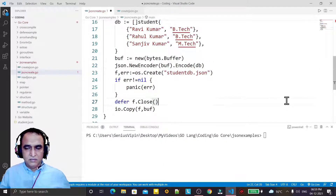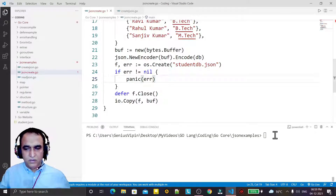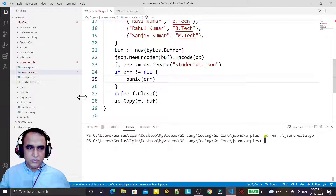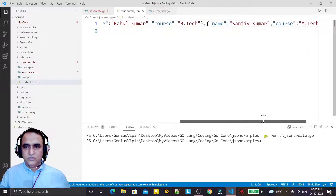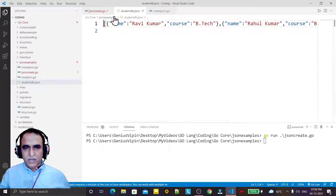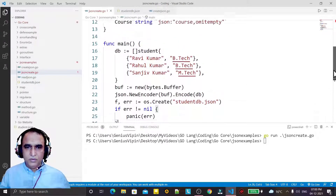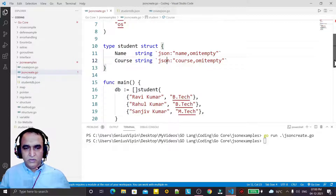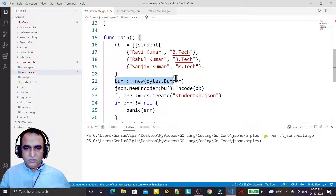So like this we have completed the code to insert the data into the file. Now if I try to compile — I say go run json_create dot go — and you see the file has been created. In this file we have the data in JSON format. Since it's an array we have the data in array format. It's very simple code — whatever data structure record you want to convert into JSON format, this is how you do it.